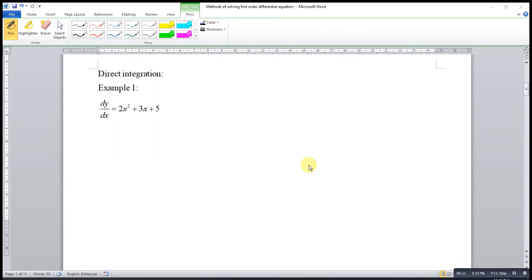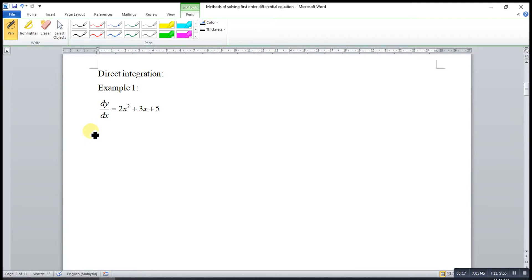For direct integration, what we have to do is integrate both sides with respect to x. So we integrate dy/dx with respect to x,